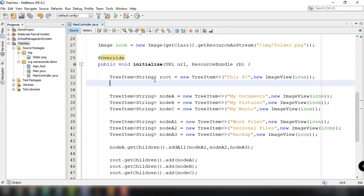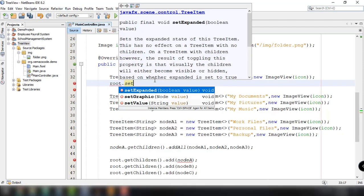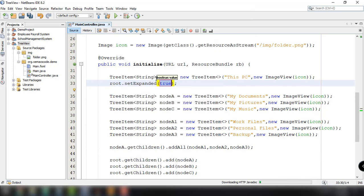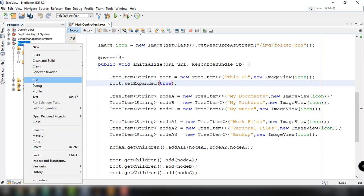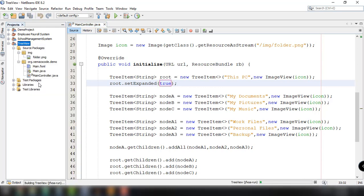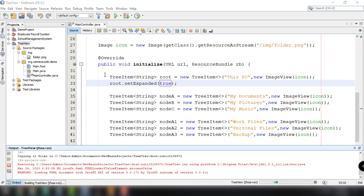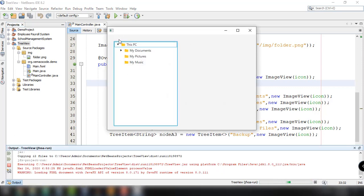We can do that in our MainController.java. After defining the root node, we can set it to be expanded by default. We use the root object, then call setExpanded() and pass in a boolean value of true. If we run the application again, the root node should be expanded by default — and there you go.